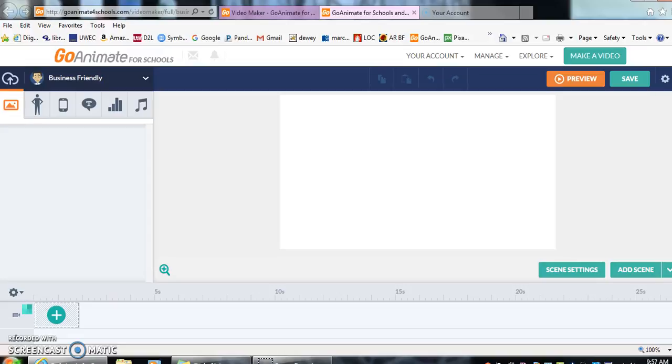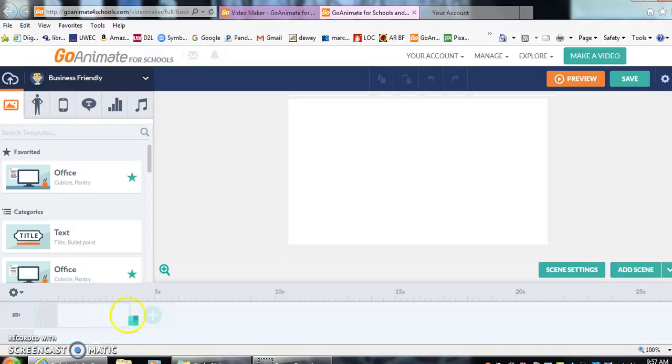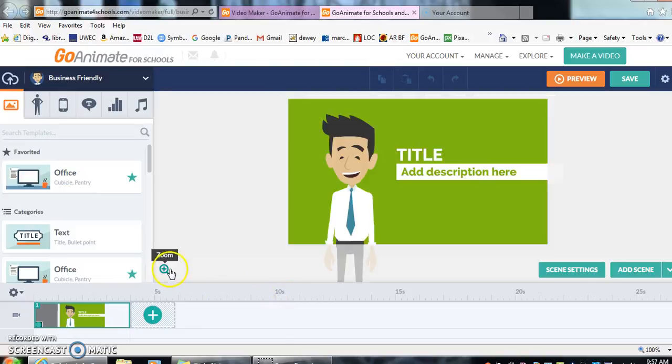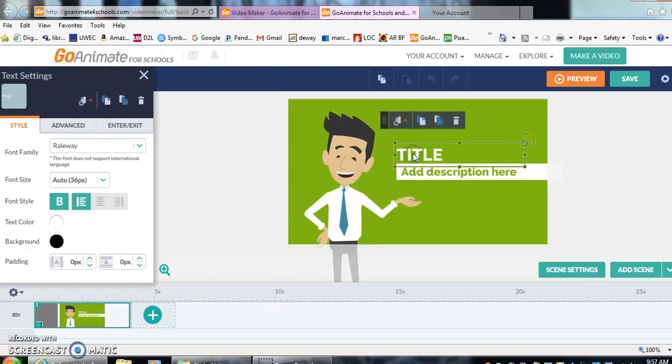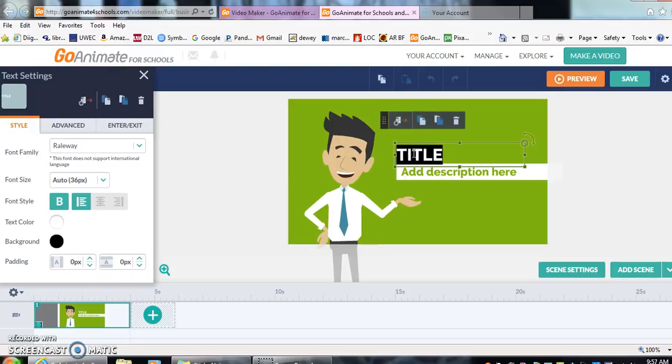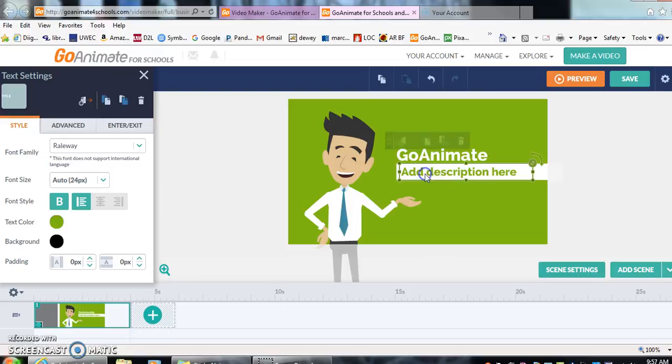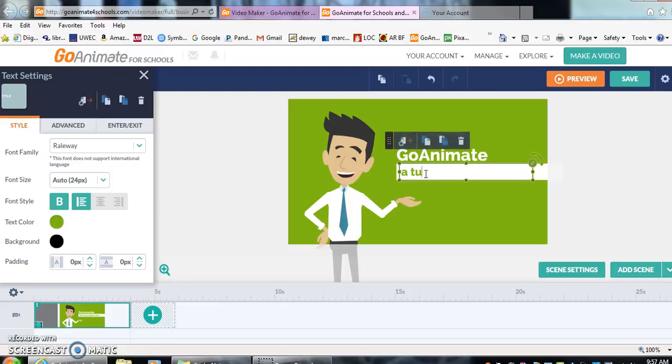Once we're in business friendly, you can see the layout. Now we can do a scene by scene on the bottom. You can add an introduction. So we could add on our title, we could put GoAnimate, double click, the tutorial. Now that's our first scene.